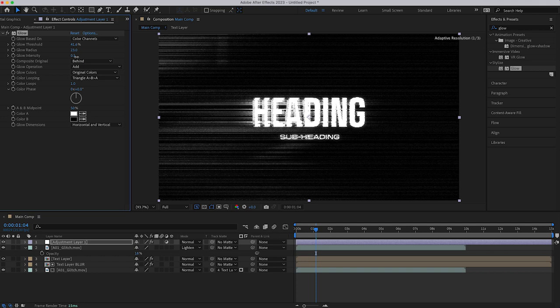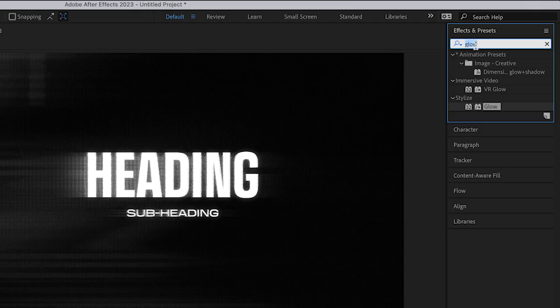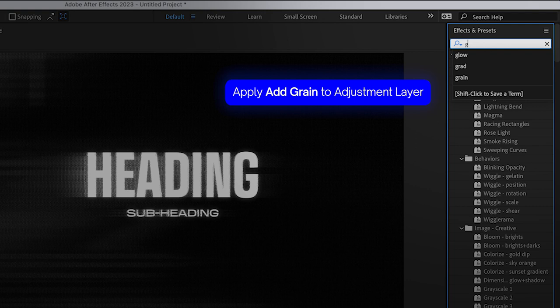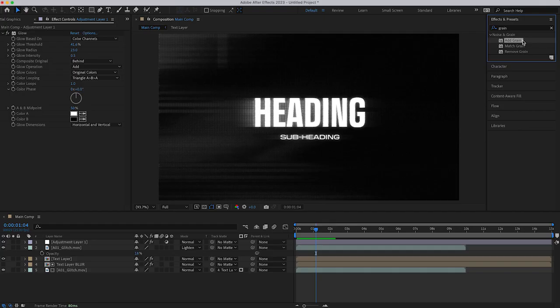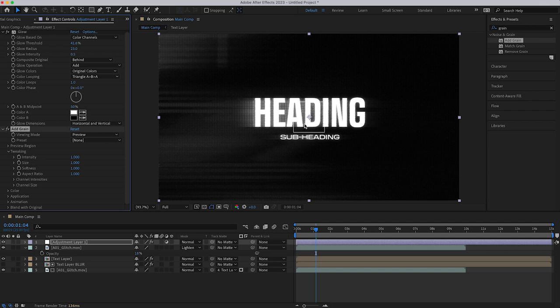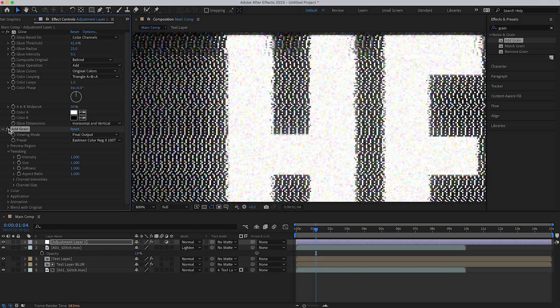Next, I'm going to add grain to the adjustment layer. You can add noise instead, but I've just gone for grain, and I'm keeping it really simple here. I'm not going to go into too much detail, but I'm just going to select a preset and change just a few of the parameters, including the channel intensity, because I want the output to be a little bit more blue.